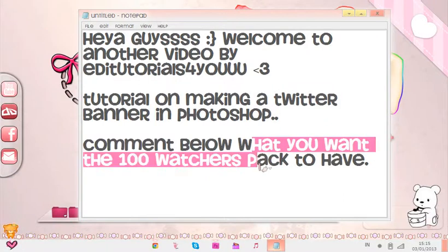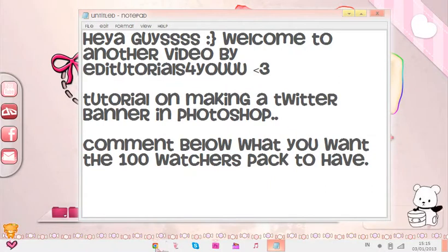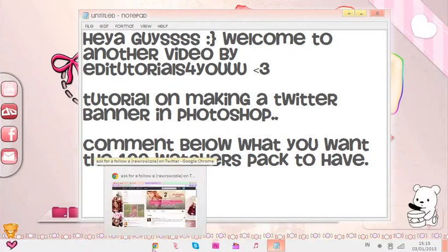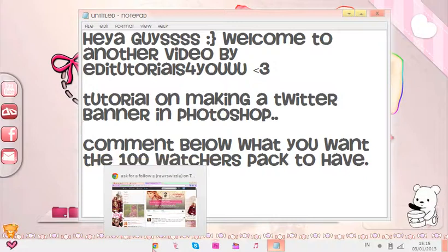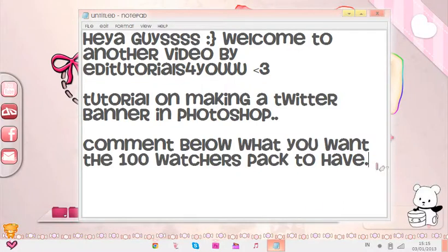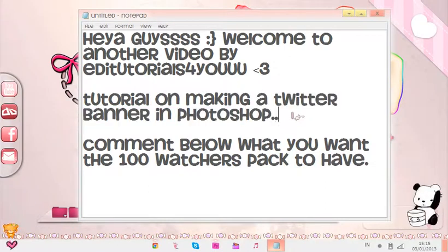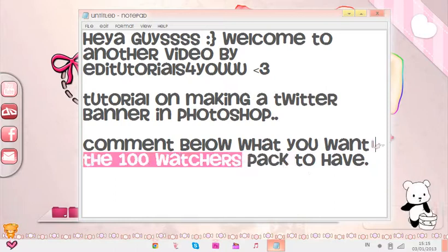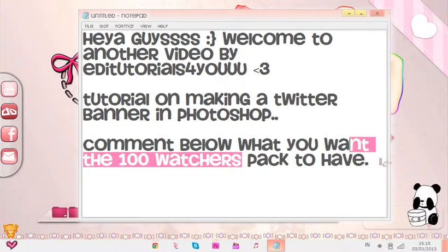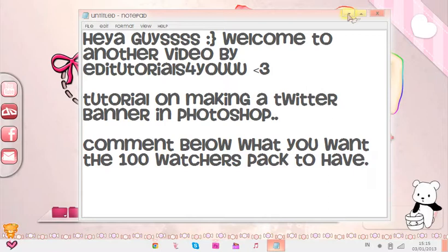By the way, comment below what you want in the 100 Watchers pack. I already made the 2013 pack, I just haven't uploaded it yet — it keeps failing. I haven't made the 100 Watchers pack because I want you to pick what you want inside. If you ask for a Photoscape one, I'll do it if I figure out how. Please comment below because I need you to say what you want.